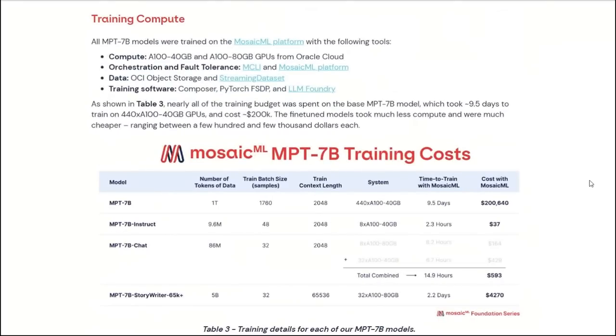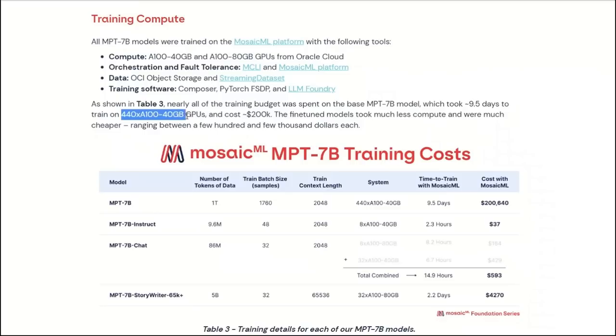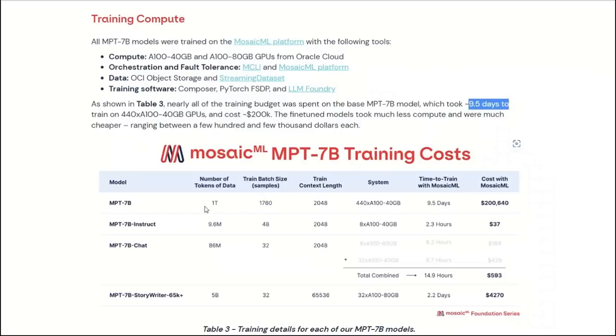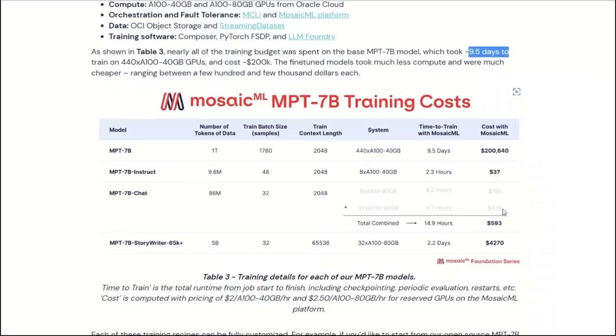They're using their own MosaicML platform for training these models. In order to train their base model, it took them around 440 A100 GPUs with a total cost of $200,000, and it took around 10 days in total. However, fine-tuning the subsequent models is a whole different story. To fine-tune the MPT-7B Instruct model, it took around 2 hours in total, with a cost of only $37.